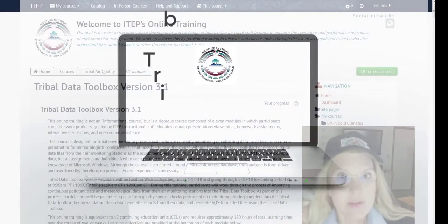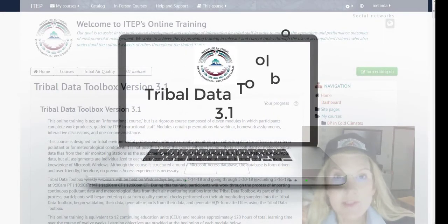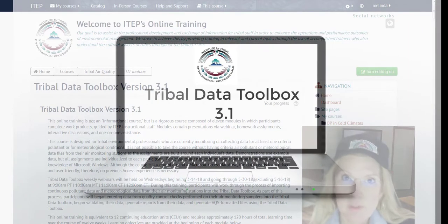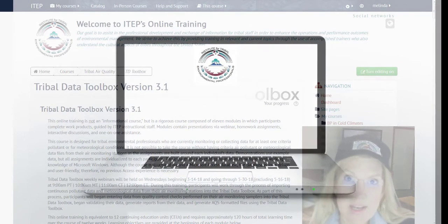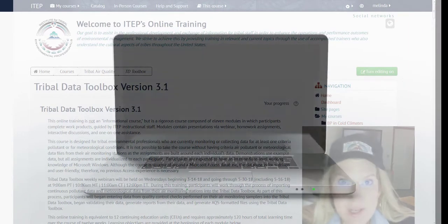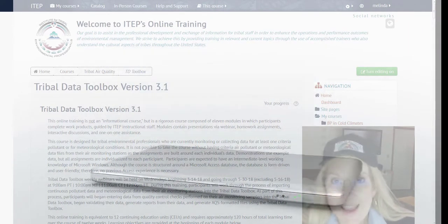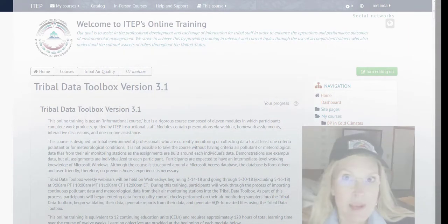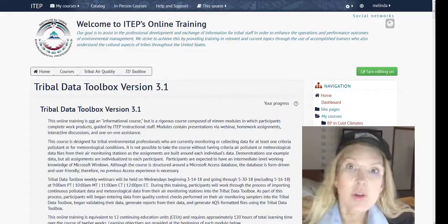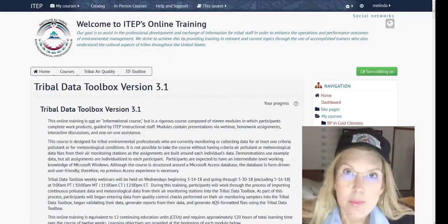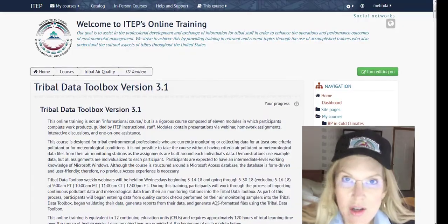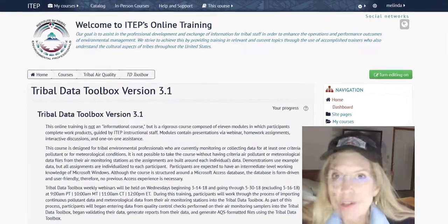We are so excited to present the Tribal Data Toolbox version 3.1. It's a free Microsoft Access database that you can use to manage your air data.